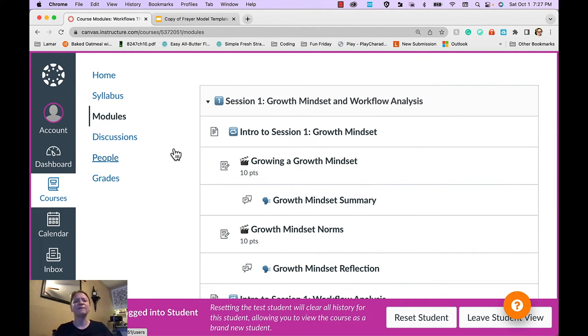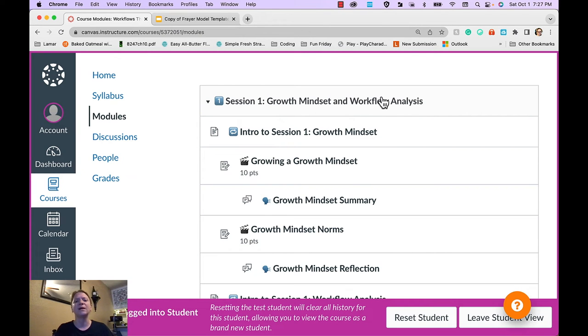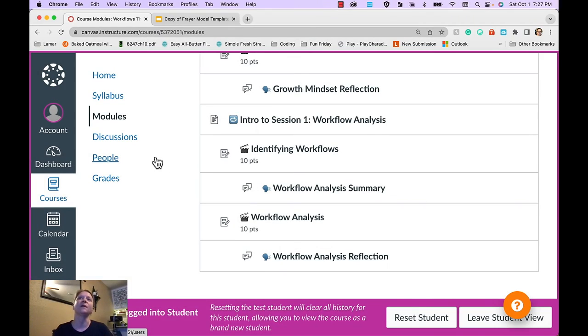So in the first session, we start with growth mindset and workflow analysis and learners have time to work on their own and learners have time to work in groups.